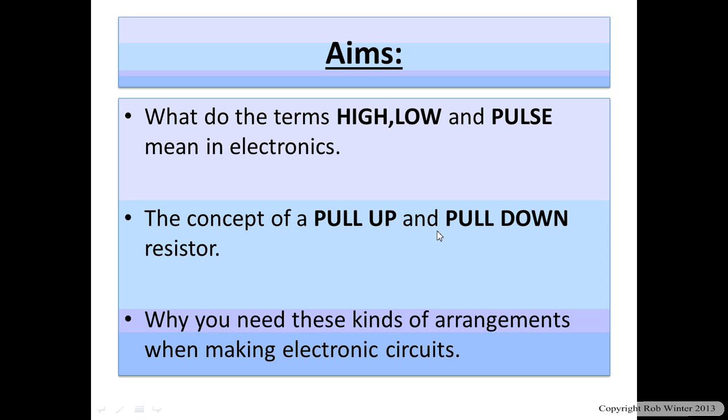And then I'm just going to show you a couple of circuits where we've got pull up and pull down resistors doing this job of making things go high and low and hopefully by the end of it you'll have a clue what I'm going on about.